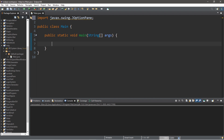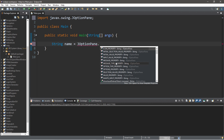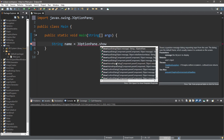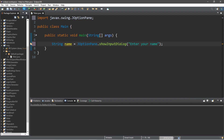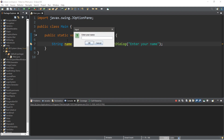What we'd like to do is type in some user information into a dialog box and store this as a string variable called name, similar to what we did in the user input video. To create an input dialog box, type the class name JOptionPane dot showInputDialog, and you can type in a message — let's say 'Enter your name'. When we run this, we get a small GUI dialog box where we can type in our name and submit it.